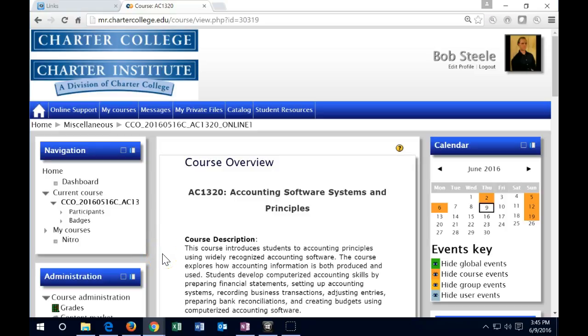Hello and welcome to week 5, the final week of AC 1320, Accounting Software Systems and Principles. Everything is due on Sunday, the final day of the last week. There is no late work accepted on the last class, so make sure to get everything in, including late work and current work.